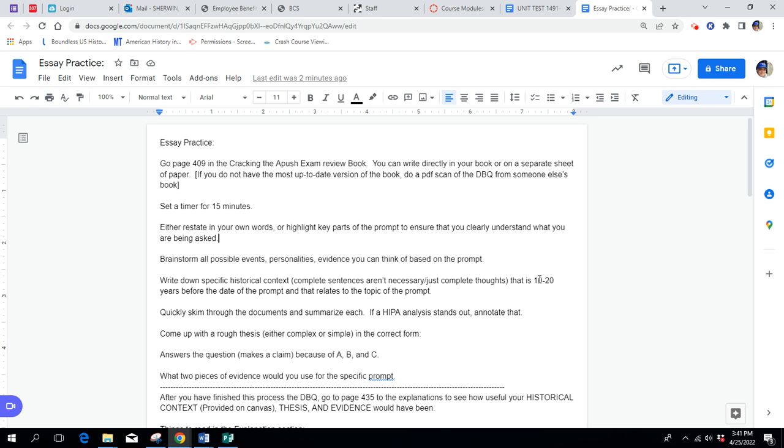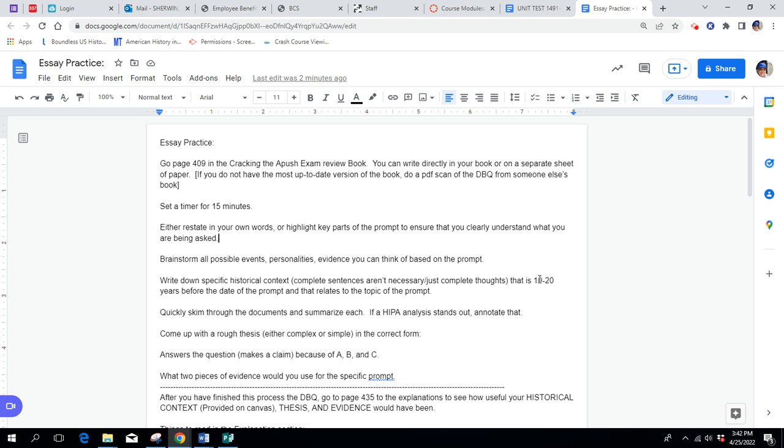Then write down specific historical context. Remember, specific historical context is 10 to 20 years before the date of the prompt that relates to the topic of the prompt. So if it's about that one we wrote earlier on World War II and relations with the Soviet Union, it needs to be related to diplomacy also needs to be like prior to the start of the Cold War. So it needs to be like the 1910s or 20s or 30s, and then also related to diplomacy or Russian international relations. Not just something that happened 10 to 20 years before the prompt date, but also something that relates to the prompt.